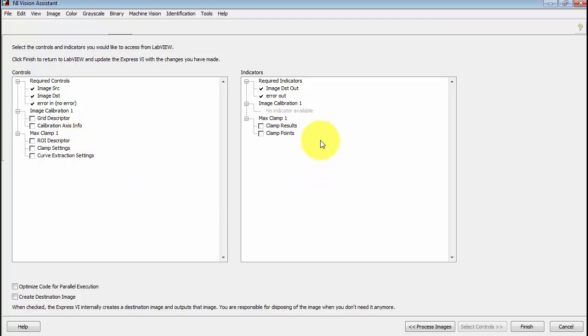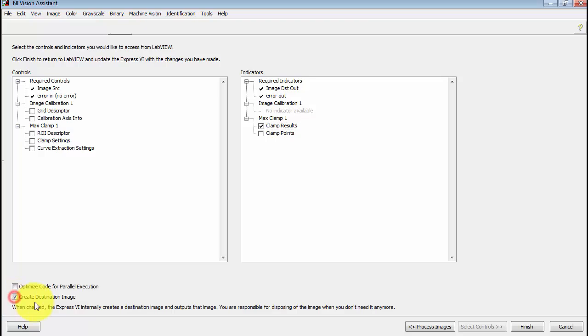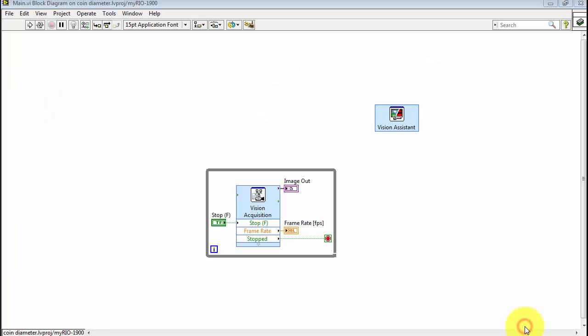Now you can select controls and indicators for each one of the steps in your script. I need the clamp results at the end and that should do it. I'm also going to create a destination image. And let's move on and hit finish.